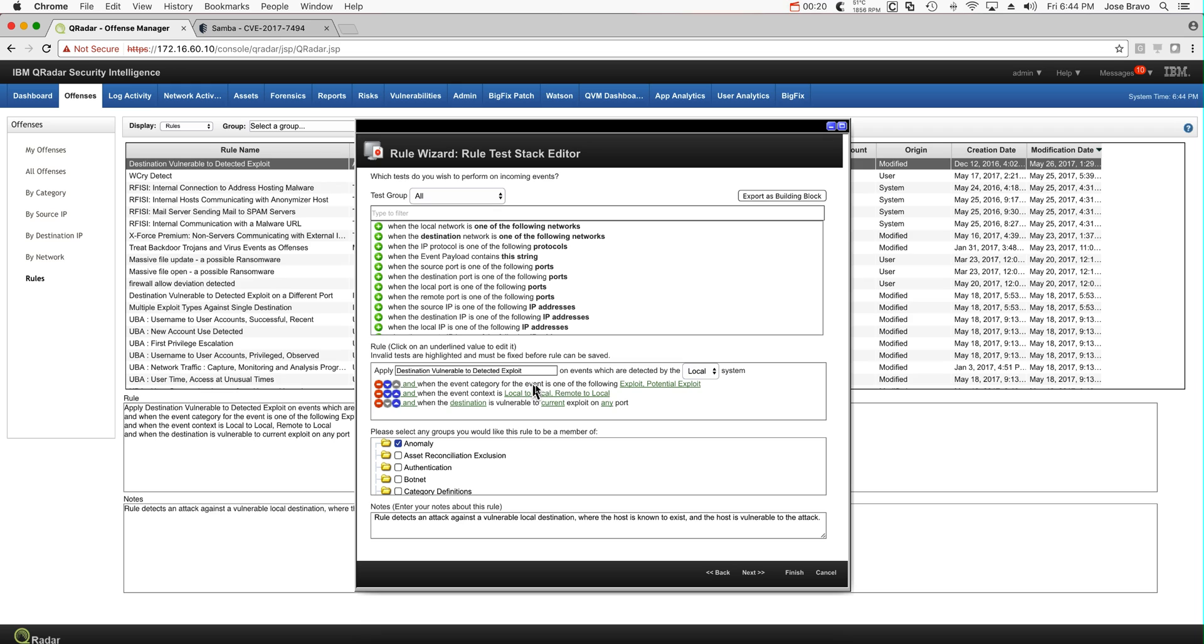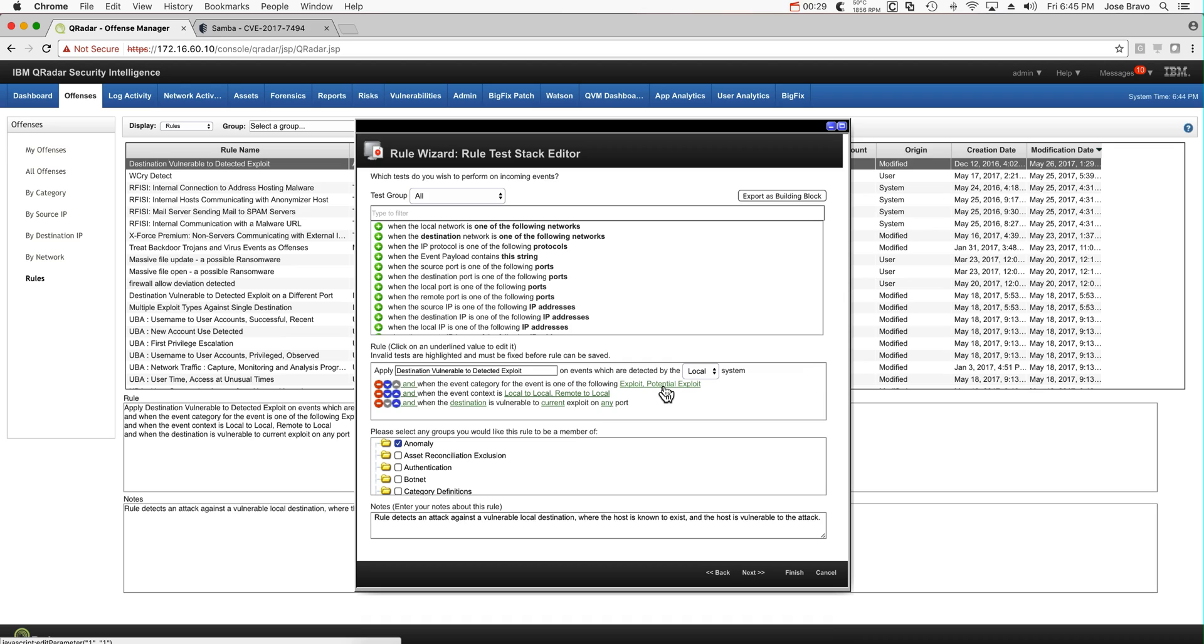Basically the rule asks the first condition if what we are seeing here is an exploit or potential exploit. And again, that's building blocks, that's information you don't need to know. Curator knows a ton about those.